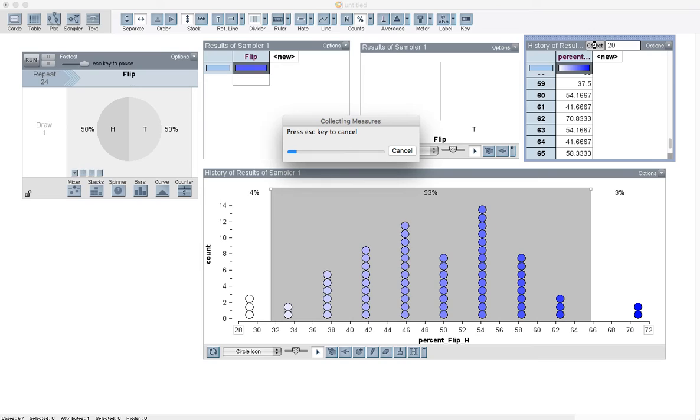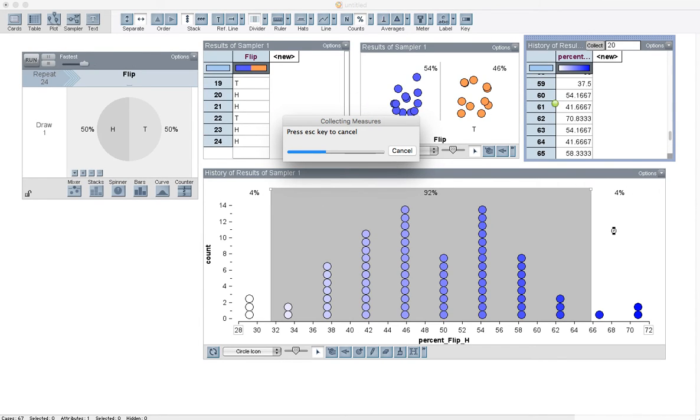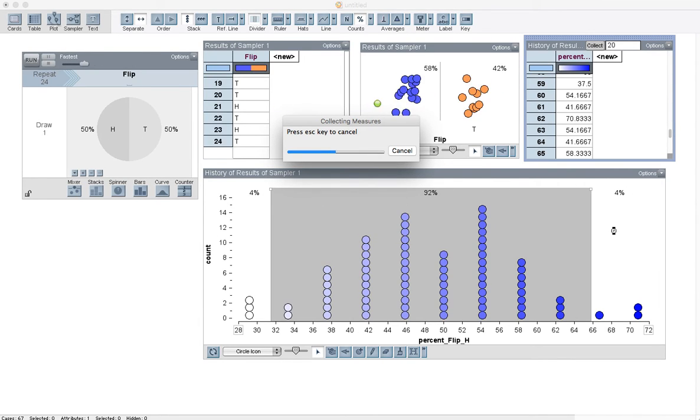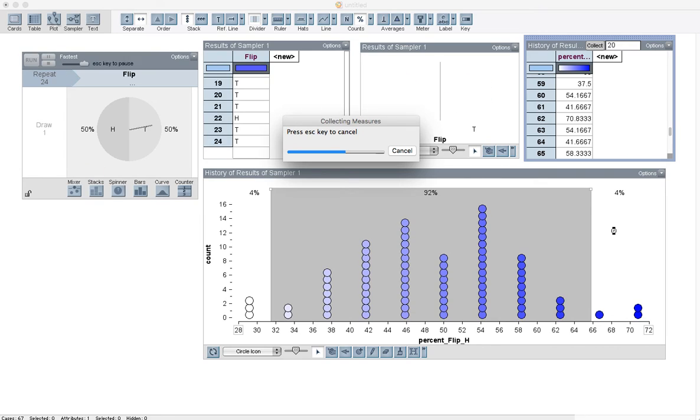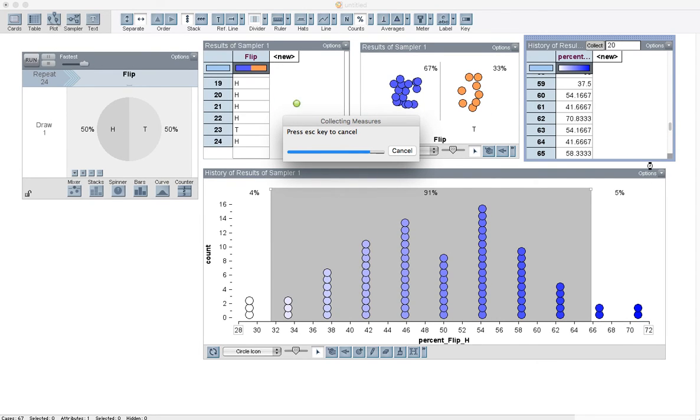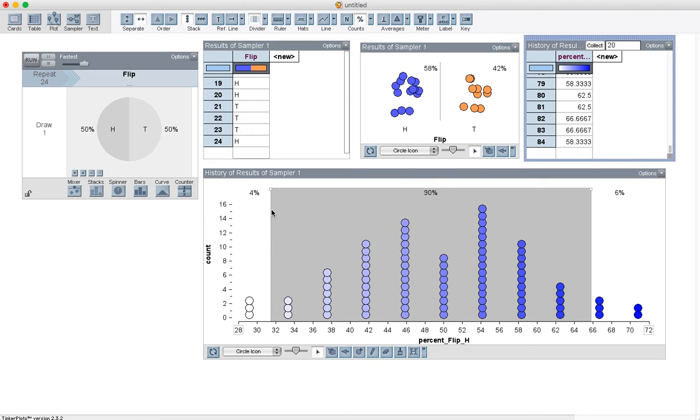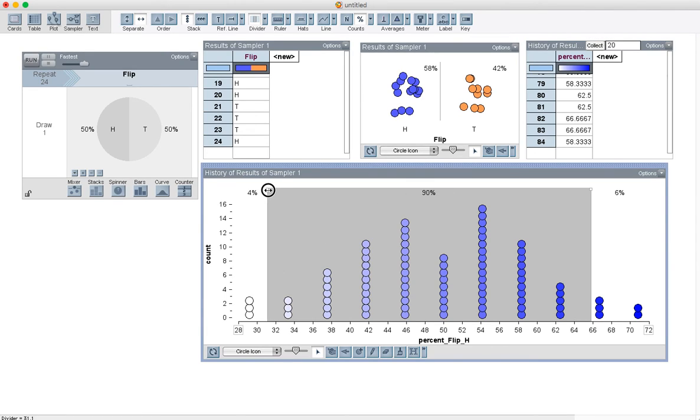So if I gather 20 more, it's still going to populate. It'll change the percentages as these things populate. But notice the percentages are not changing by much as we get more and more of these simulations. So now I've got 84 of these simulations total. And less than 4% of them had fewer than 30% heads.